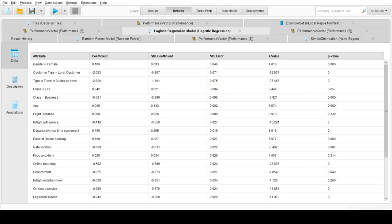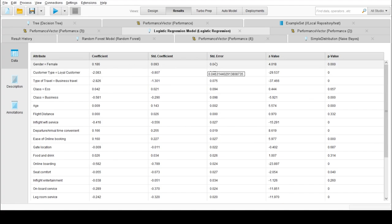Our second model was logistic regression. We can see here the coefficient for each feature and their Z value, P value as well. Logistic regression gave around 87.21%.